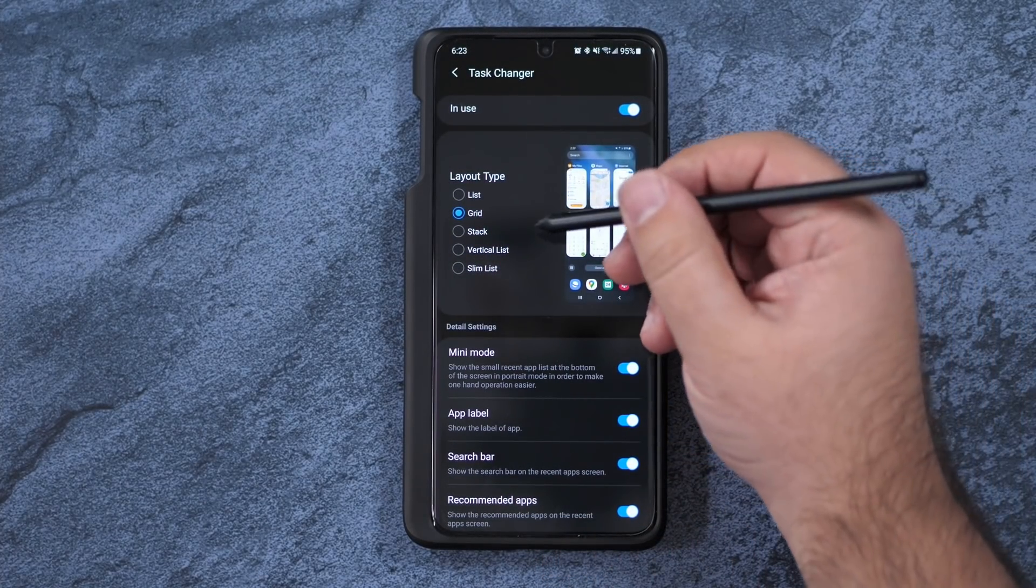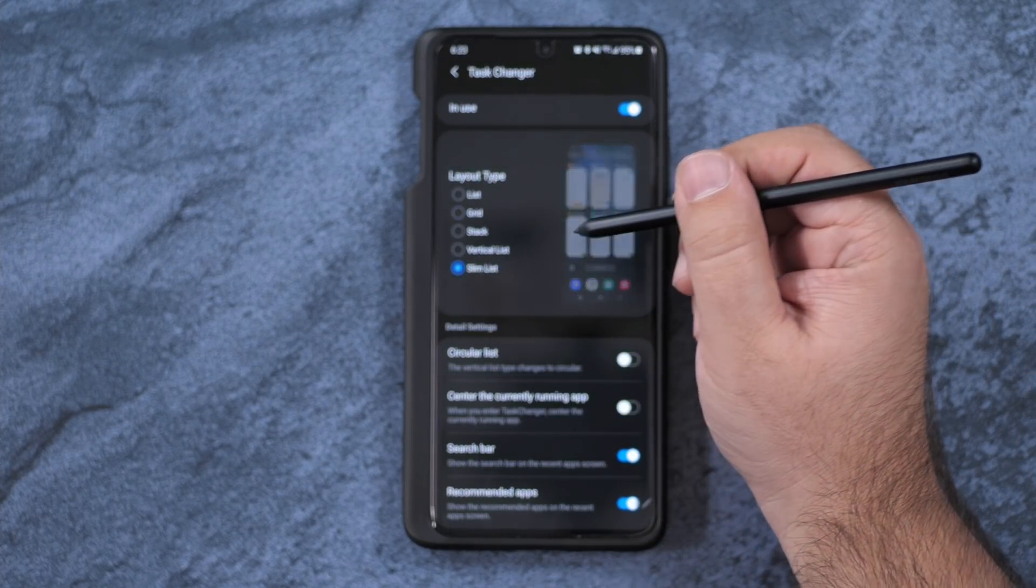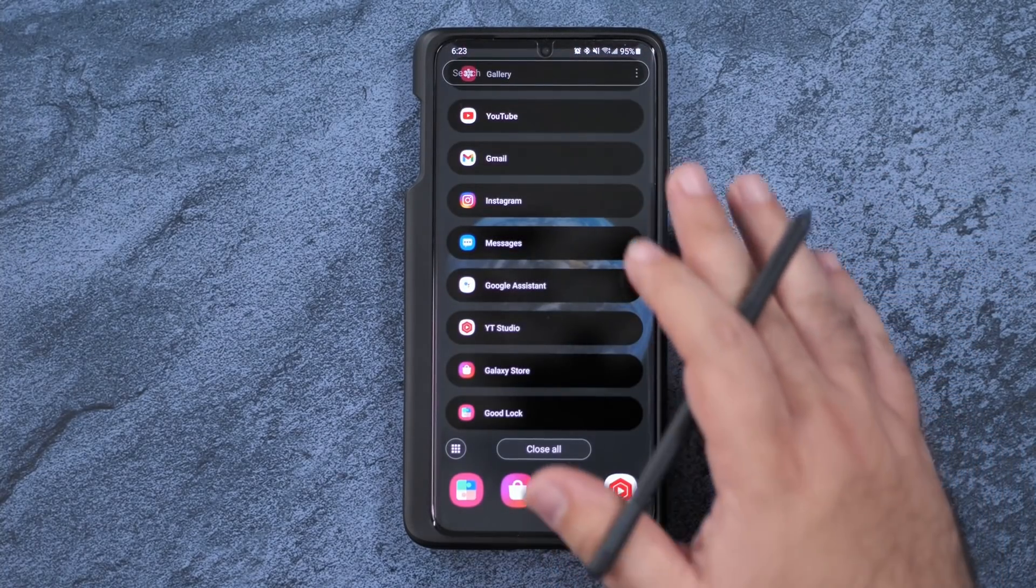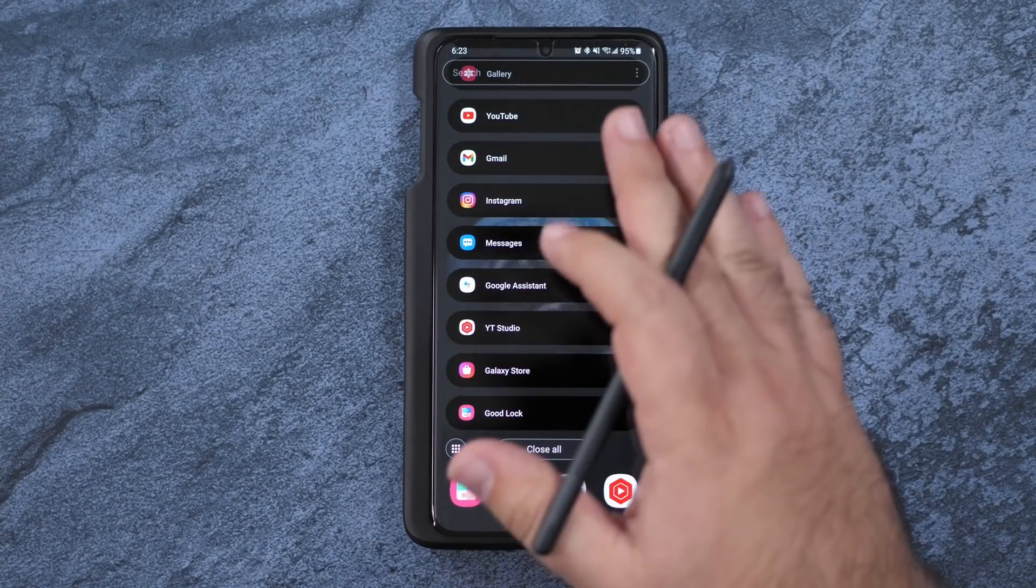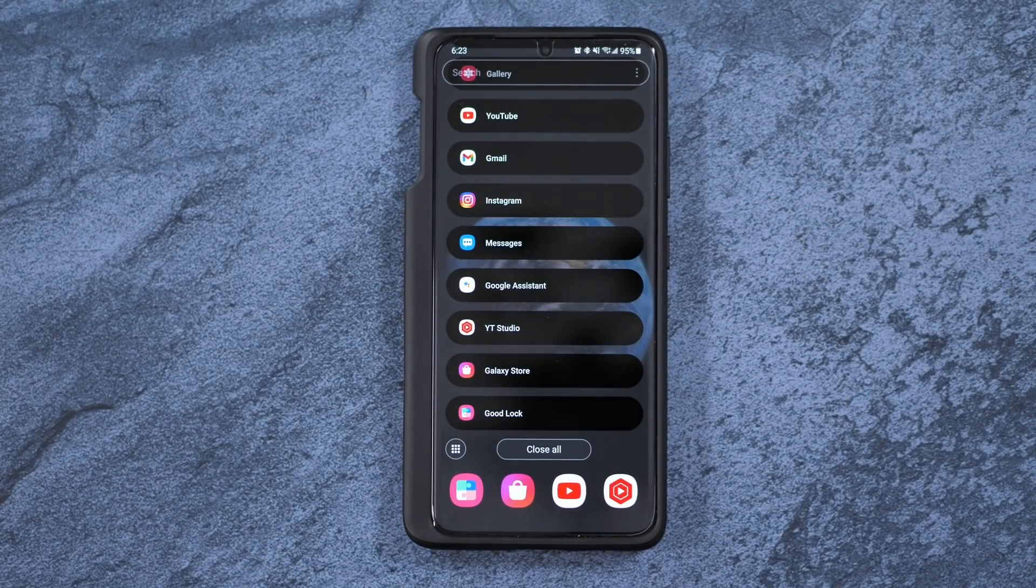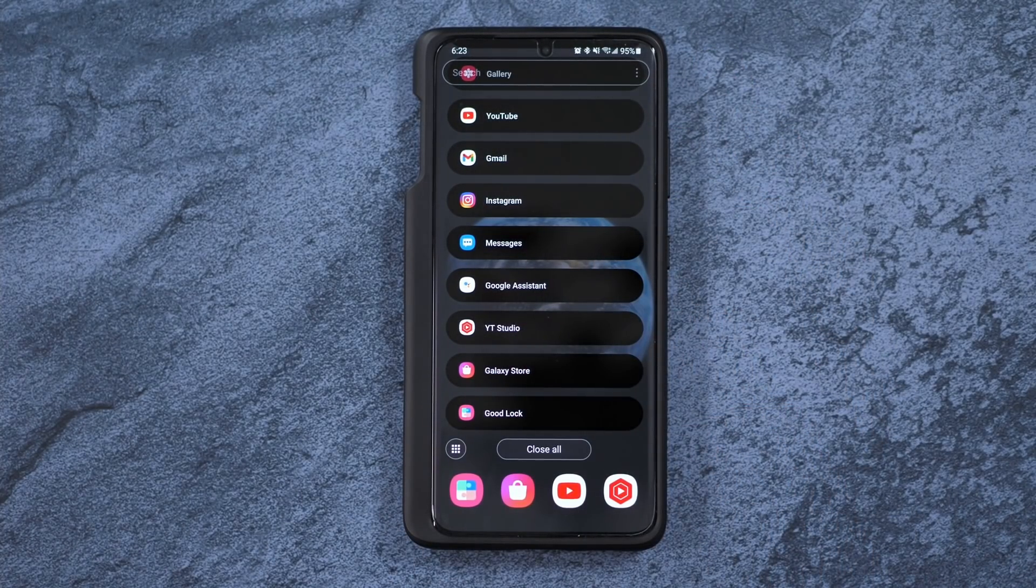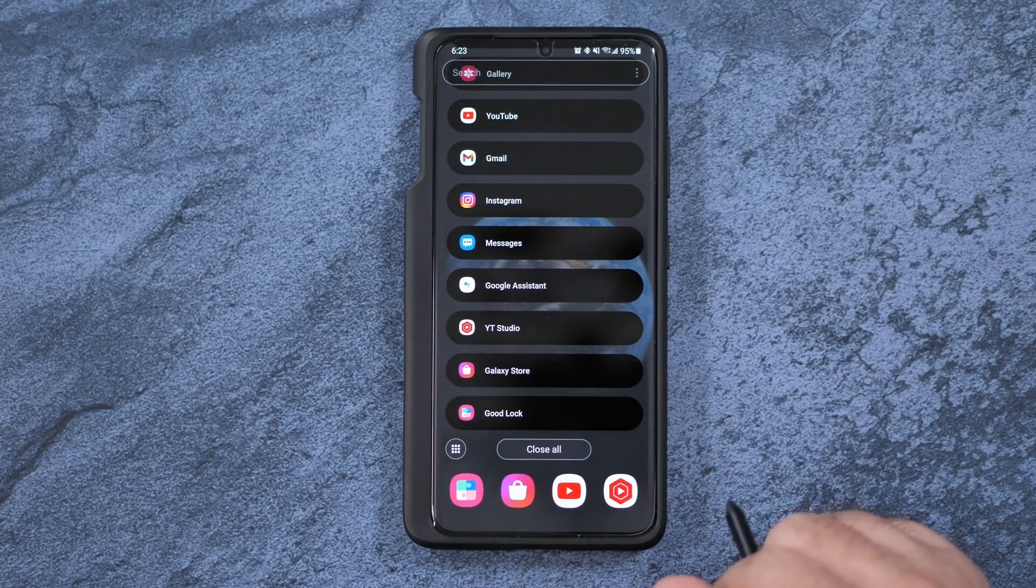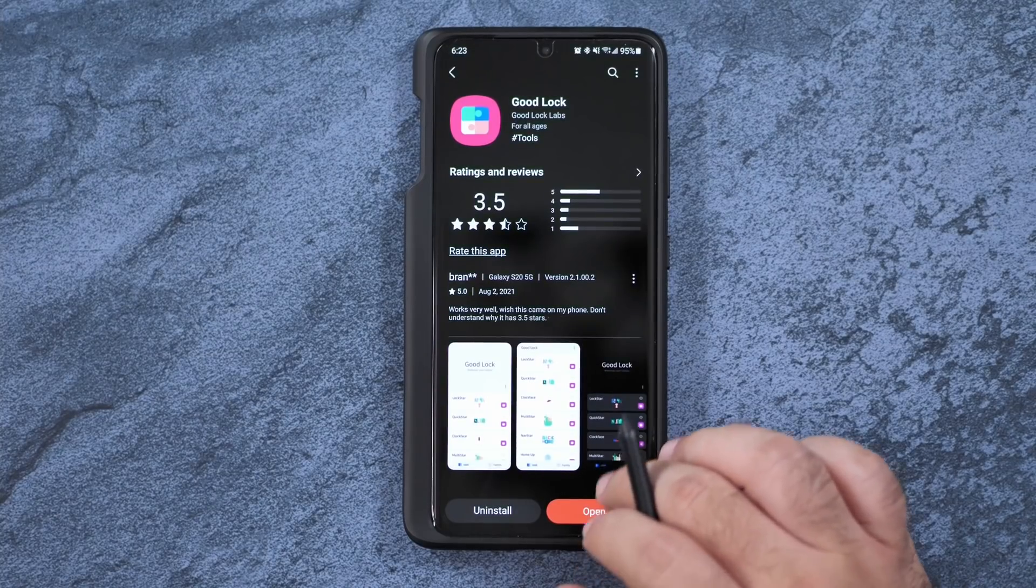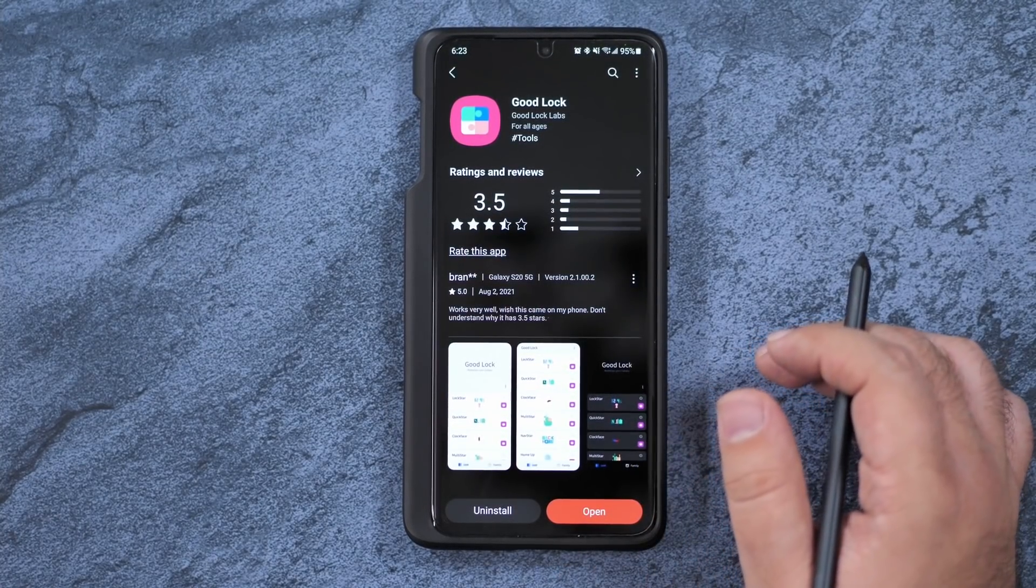However, you also have the best one ever, which is Slim. Now Slim is for multitaskers like myself that want to jump to whichever app you need to get to. This one is really great, very productive, and this is the one that I always personally use, just to quickly jump to whatever app I need to.